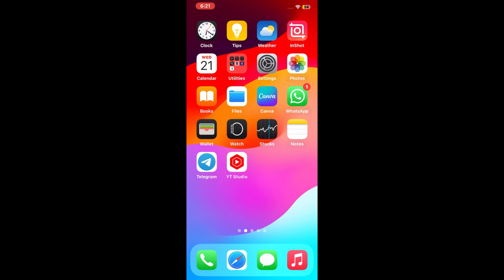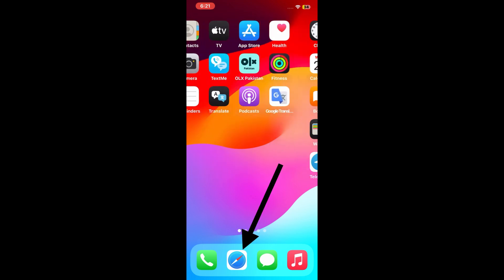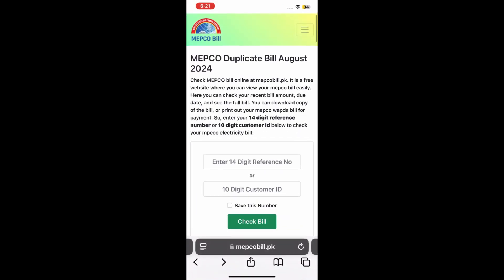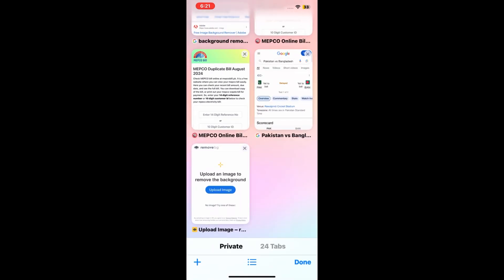First of all, open the Safari browser on your iPhone and iPad. After opening Safari browser, tap on the page icon at the bottom right corner of the page, then tap the plus icon at the bottom left corner.